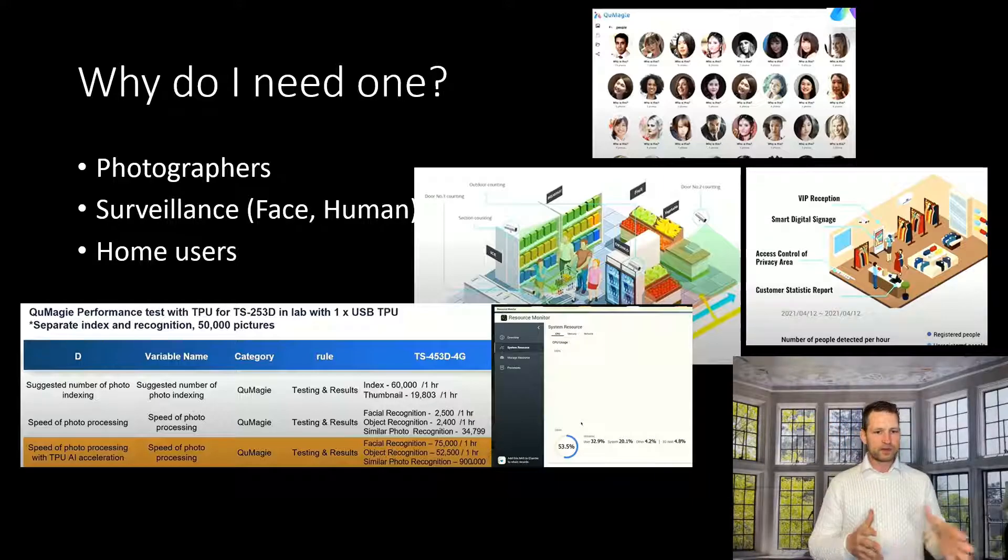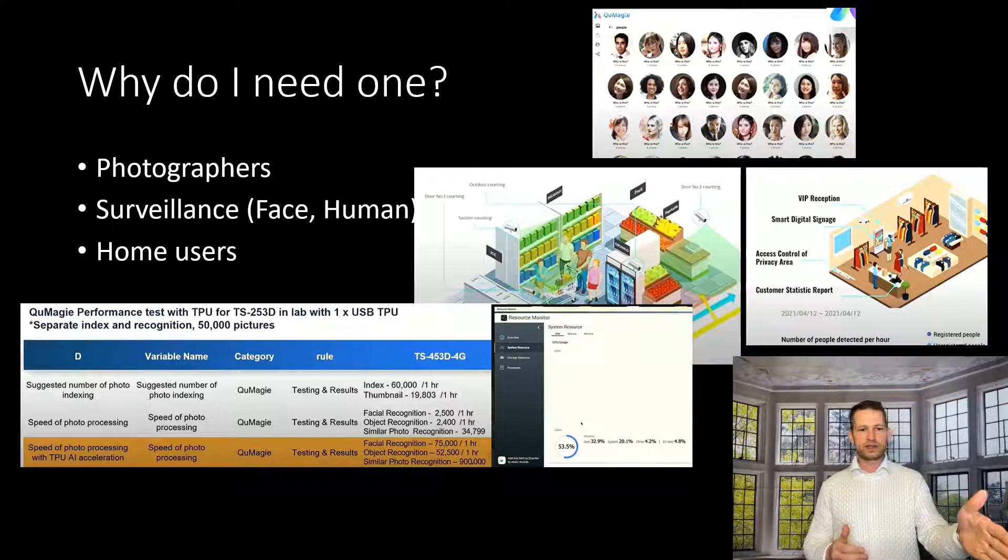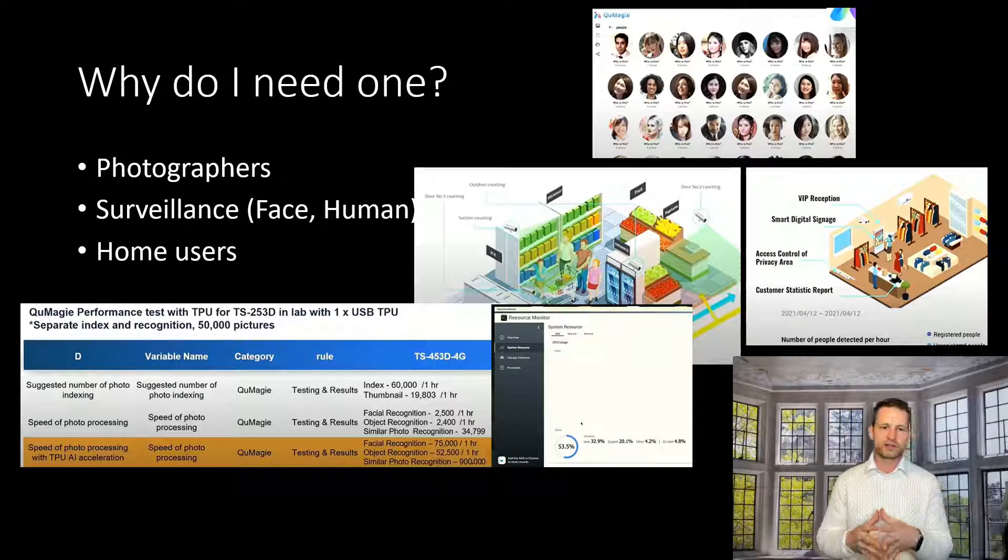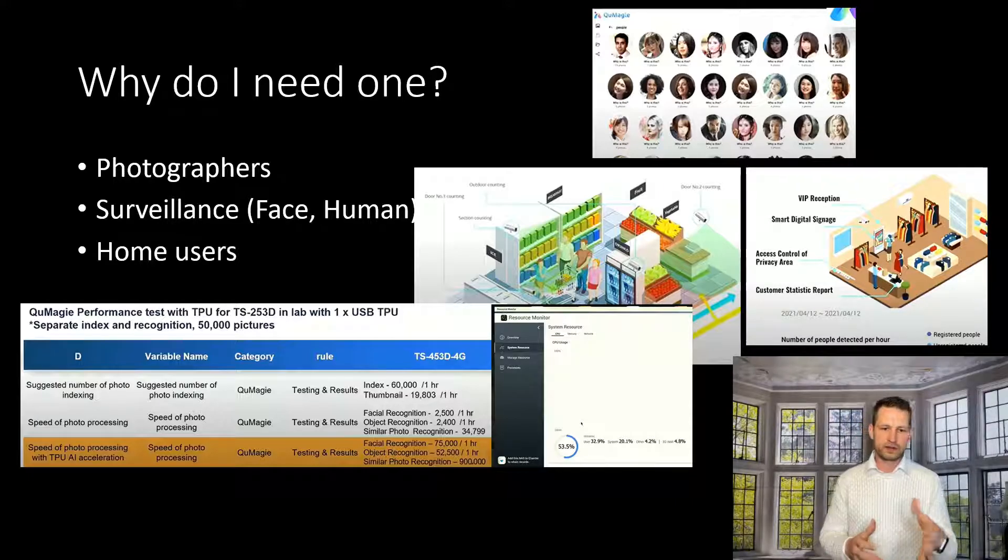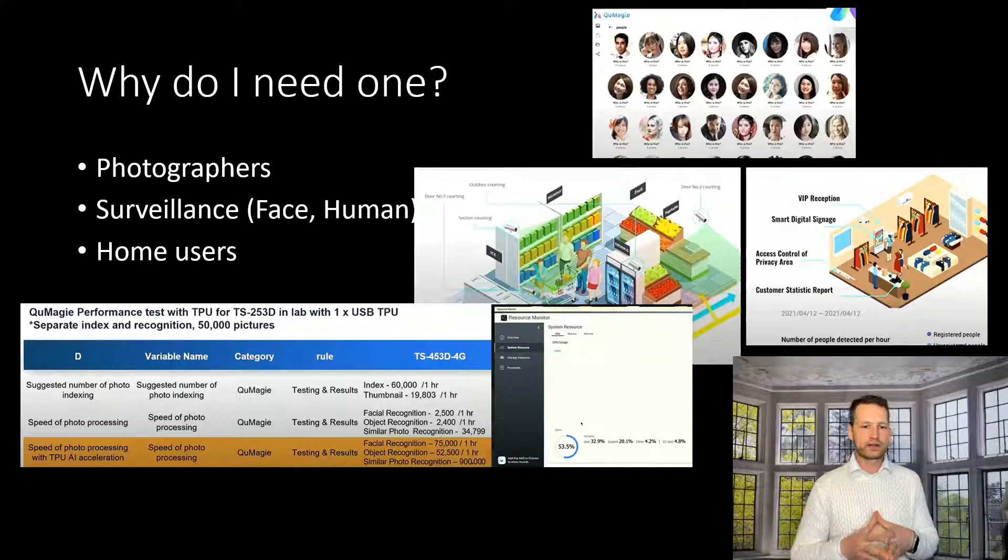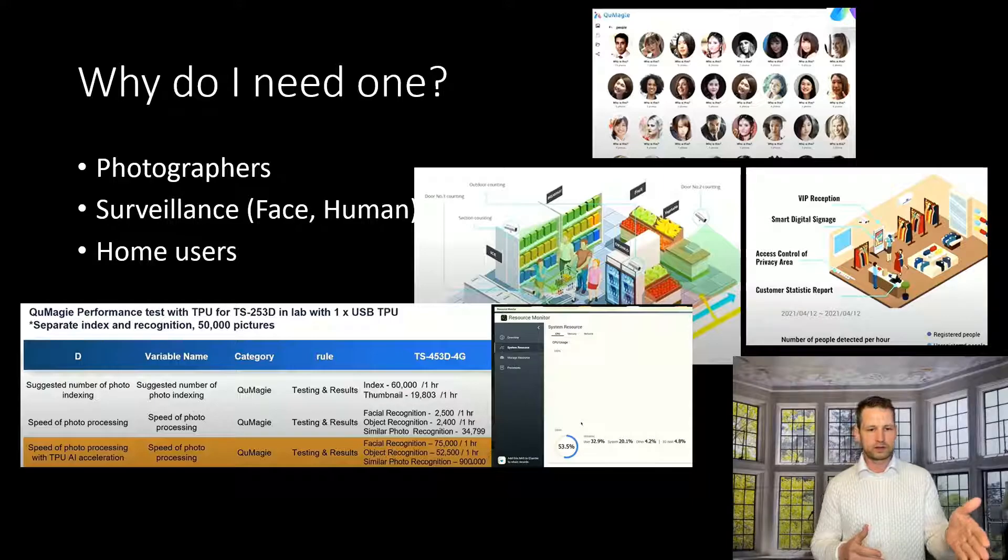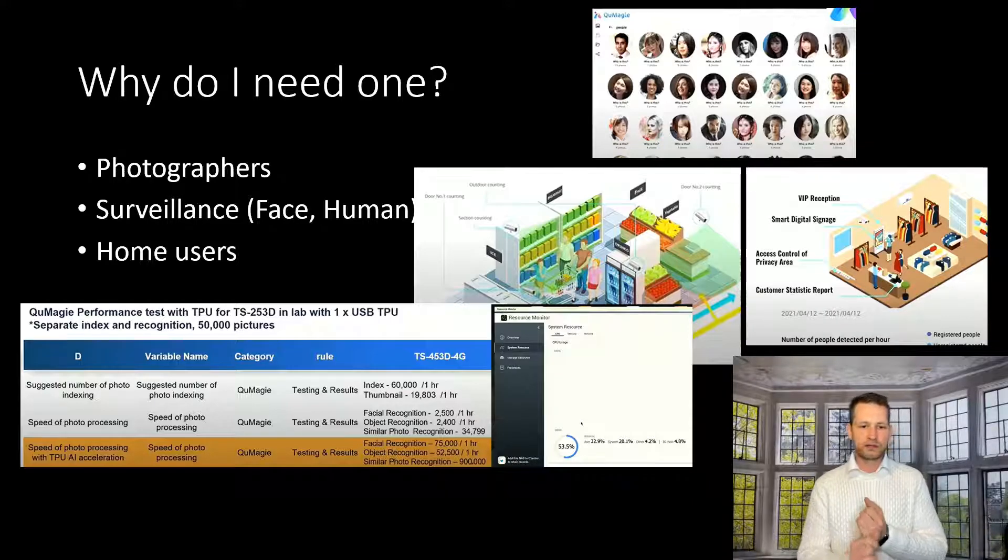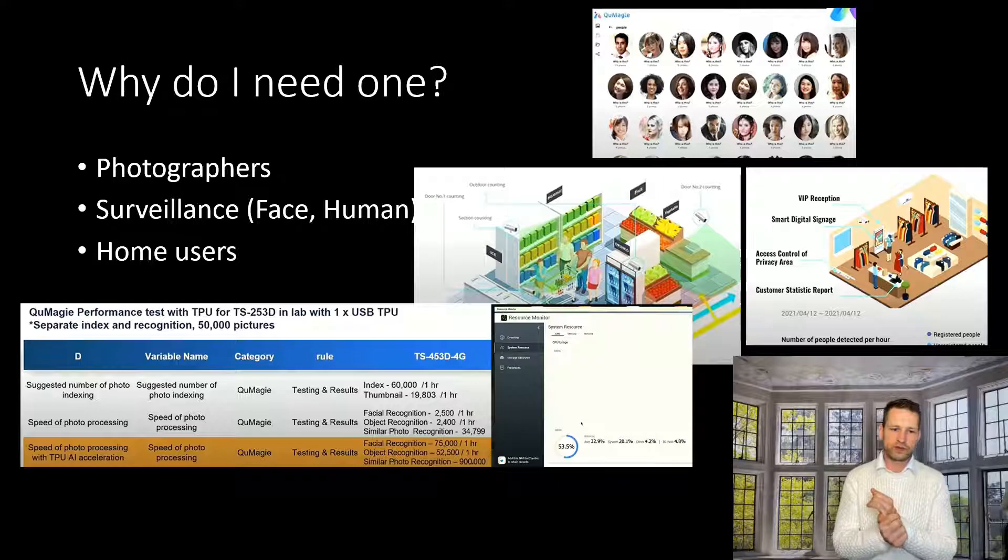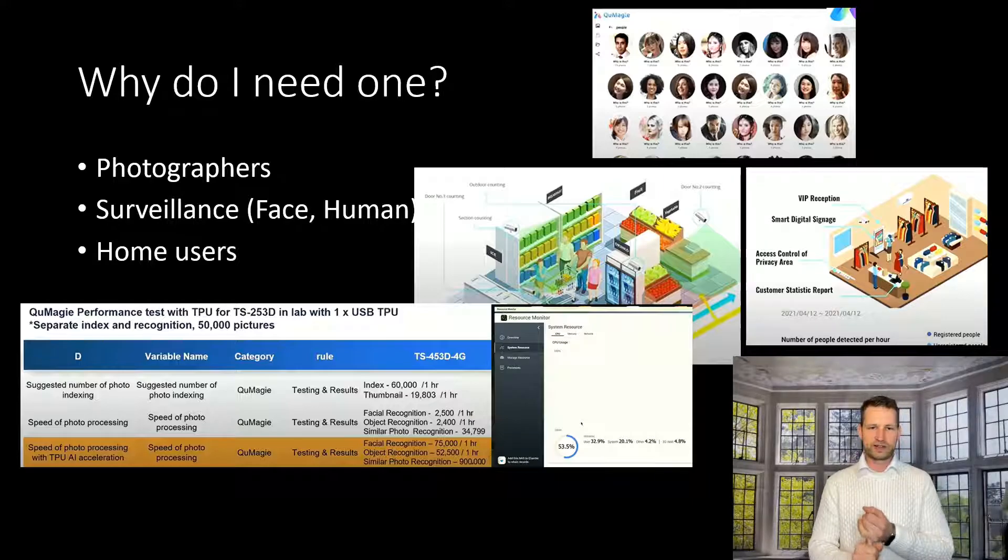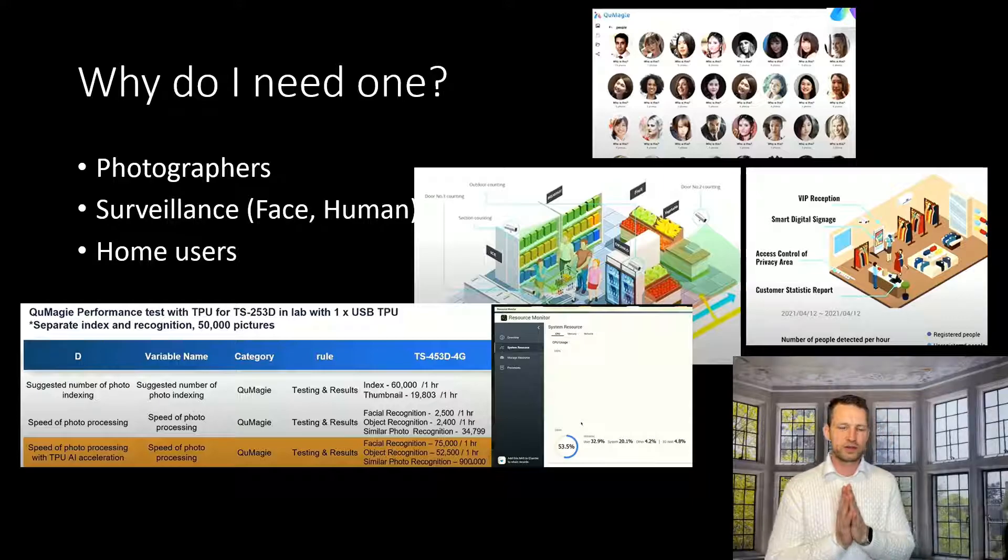So there are some tests QNAP have done. They could see that without any chips, they got 60,000 photos indexed and thumbnails generated around 19,000. Then they used the chip and they got up to 75,000 face recognitions. They added object recognition thanks to this card as well, which went up to 52,000 of those in one hour.